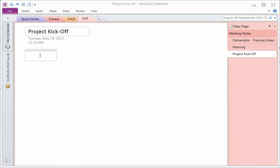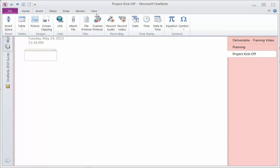Most laptops have web cameras and so one of the things that you can do in OneNote is to insert and record a video.